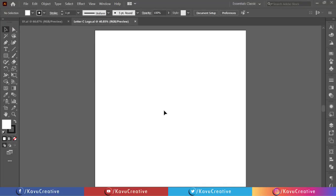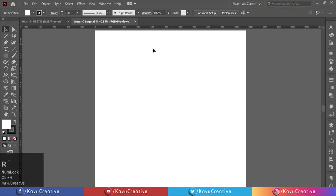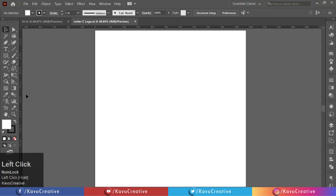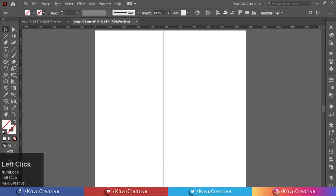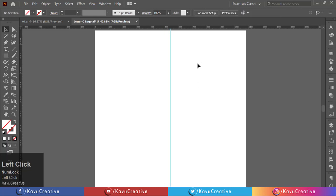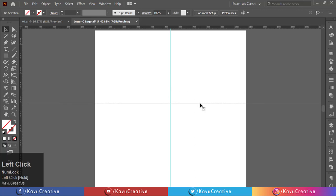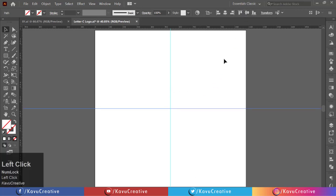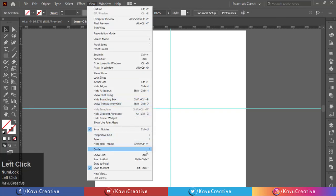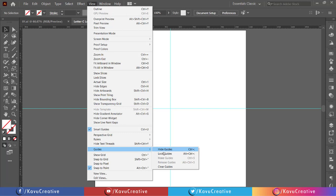Pressing control plus R for rulers. Now dragging guides from left ruler to the artboard. Align its center. Again dragging guides from top ruler to the artboard. Align its center. Now go to view menu and select guides and select lock guides.